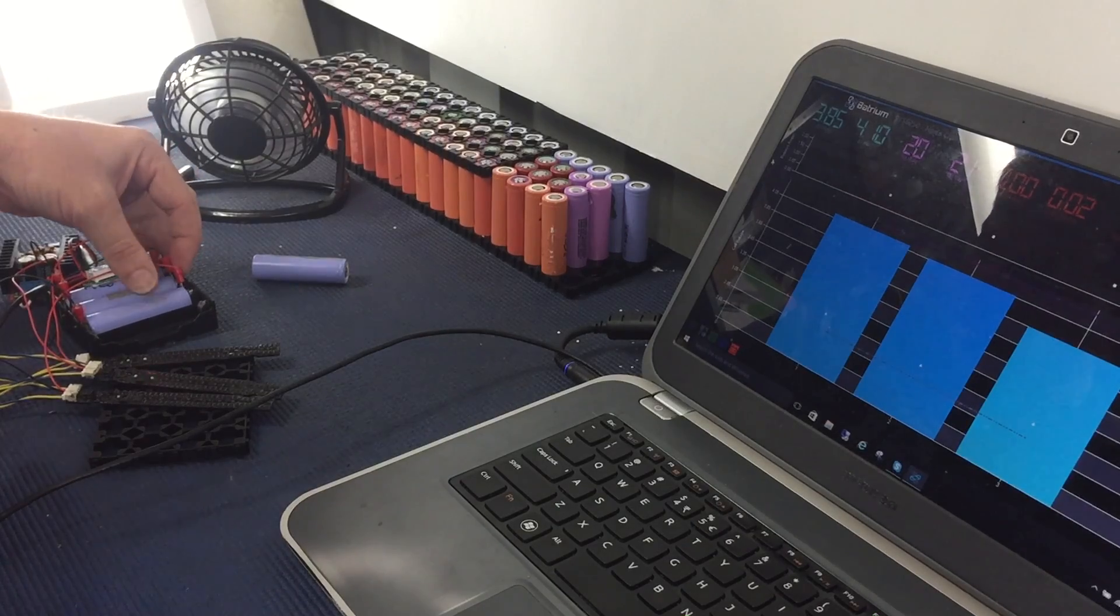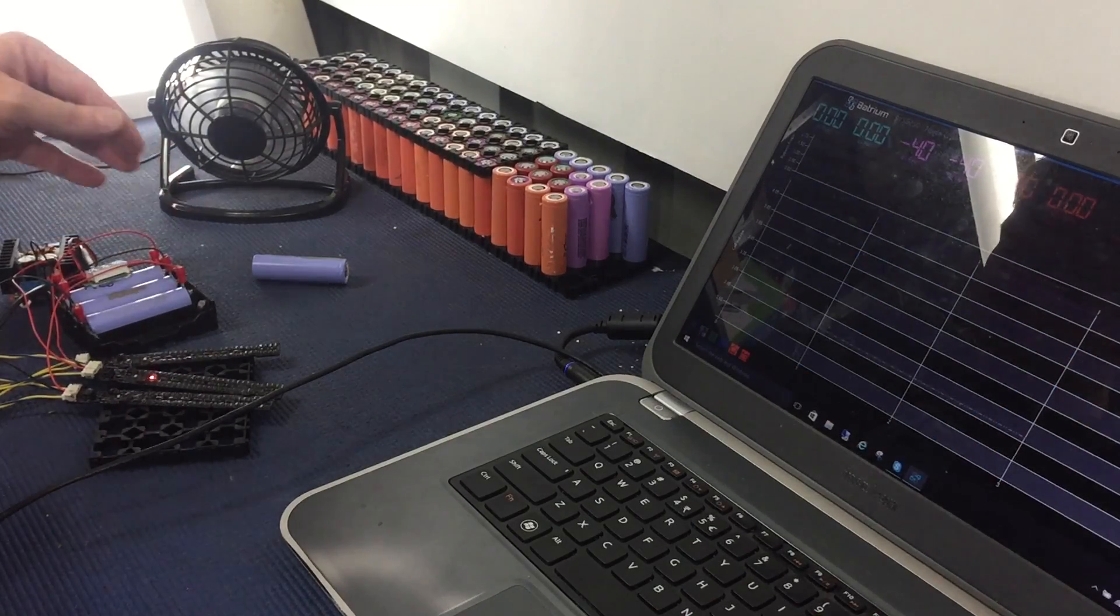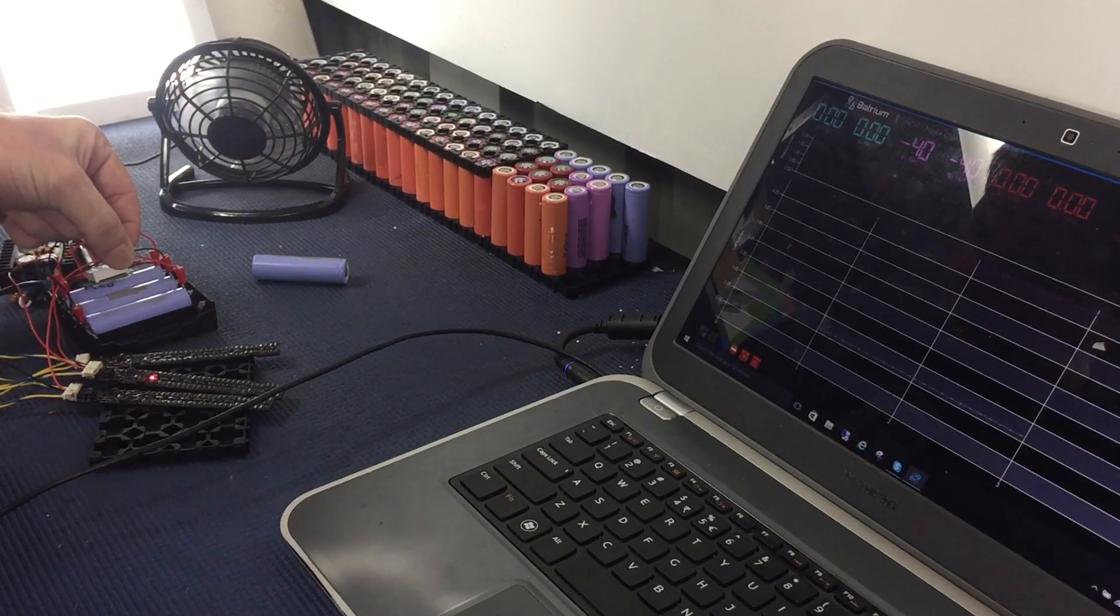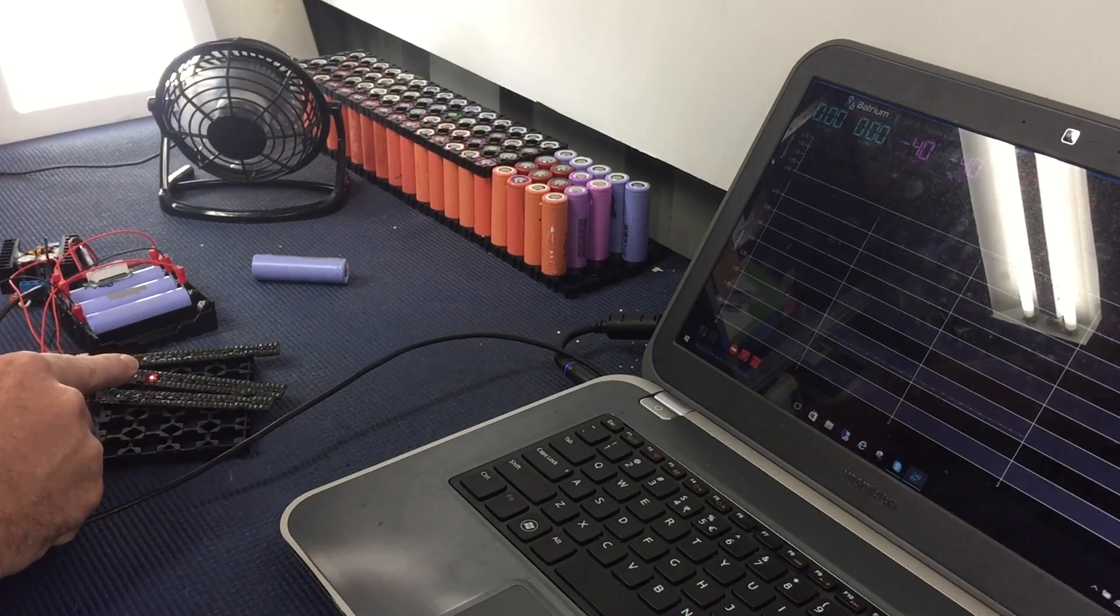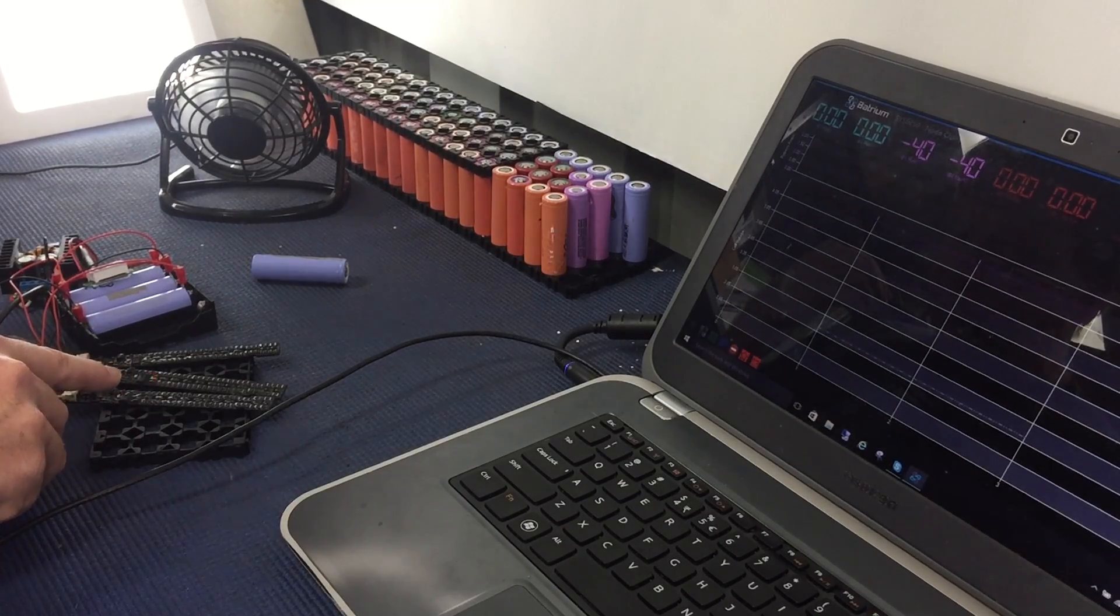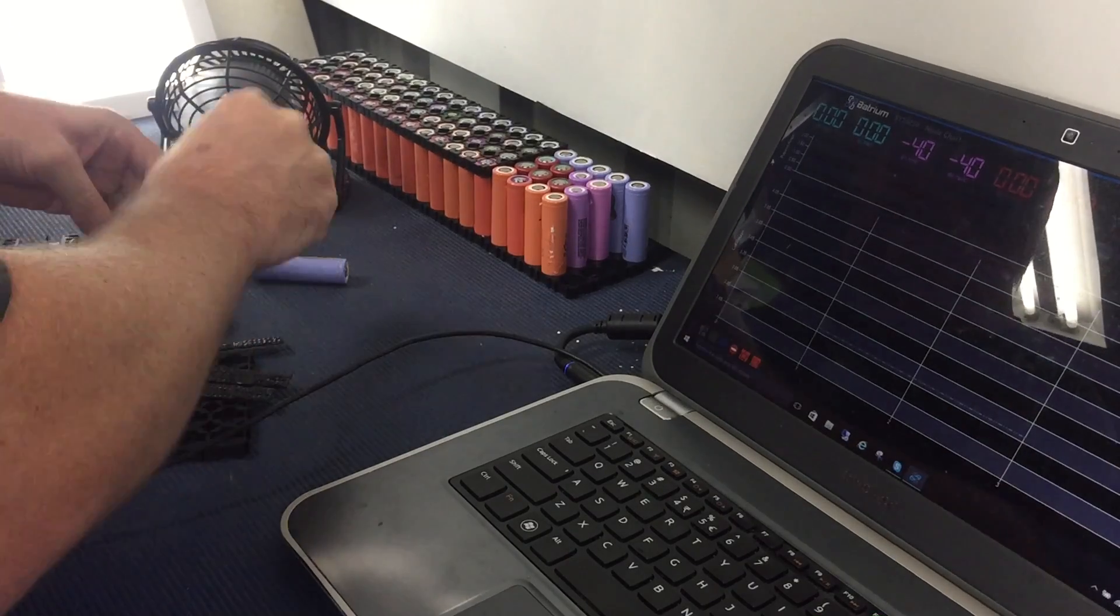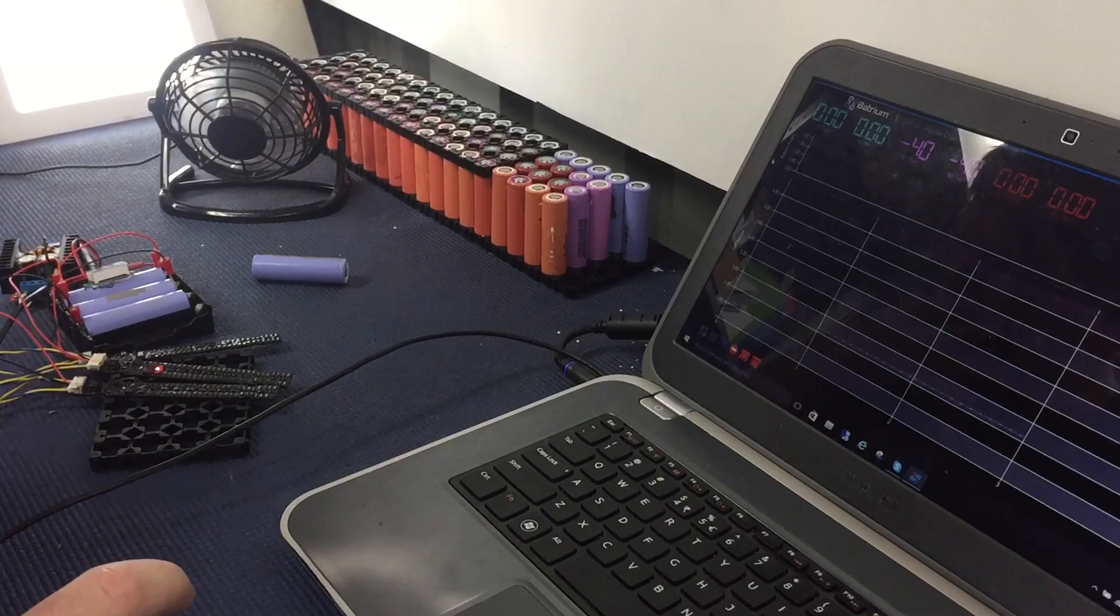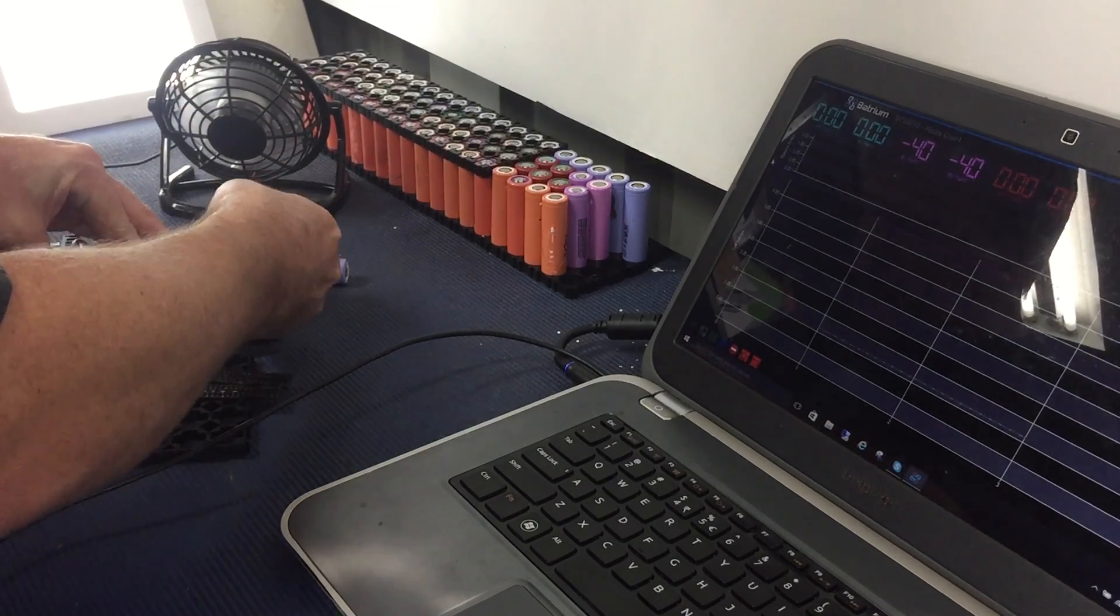It's not working. Okay, so I've got a red light. I've got a red light on that cell. Oh no, I blew it up. I've blown the whole lot up.